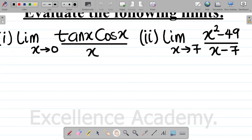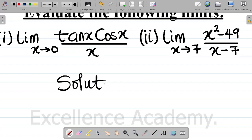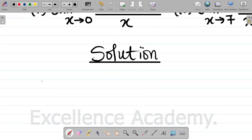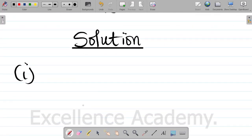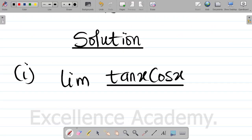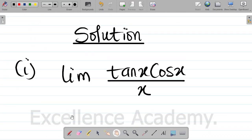How do we solve these questions or evaluate these limits? Let's write out the solution. Starting with question 1, we have that we're taking the limit of tan(x)cos(x) all divided by x, as x approaches 0.